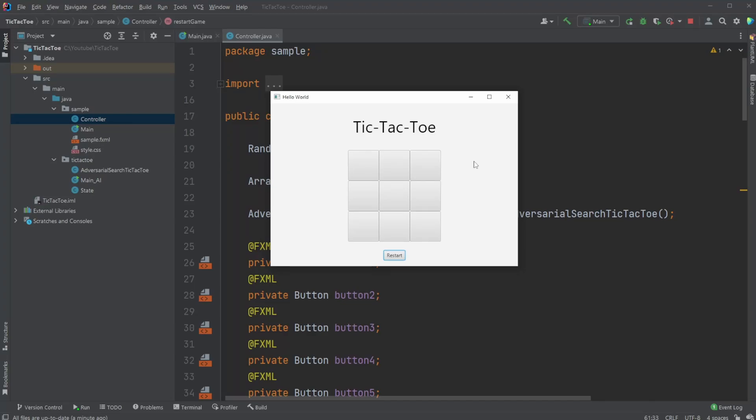Hey, it's RandomCode here, and today in this video, I'm going to showcase a tic-tac-toe game where we play against an AI. If I want to start the game, just click restart, and our first move is then played by the AI.